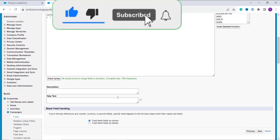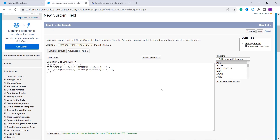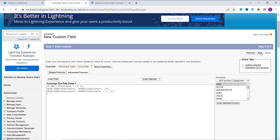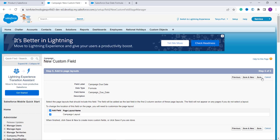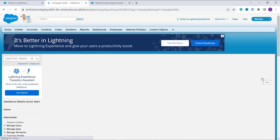You can optionally add a description and help text. I click Next to proceed. In the next step you choose field-level security — selecting which profiles get edit access to this field. I want to grant access to all profiles, so I click the Visible checkbox, click Next, and finally click Save to save all the changes.